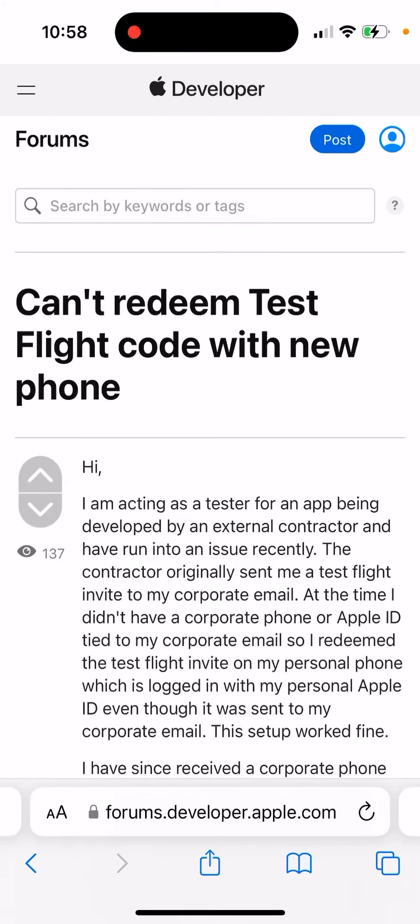There are multiple reports on the internet about some bugs with the TestFlight app. One person writes that they can't redeem a TestFlight code with a new phone.